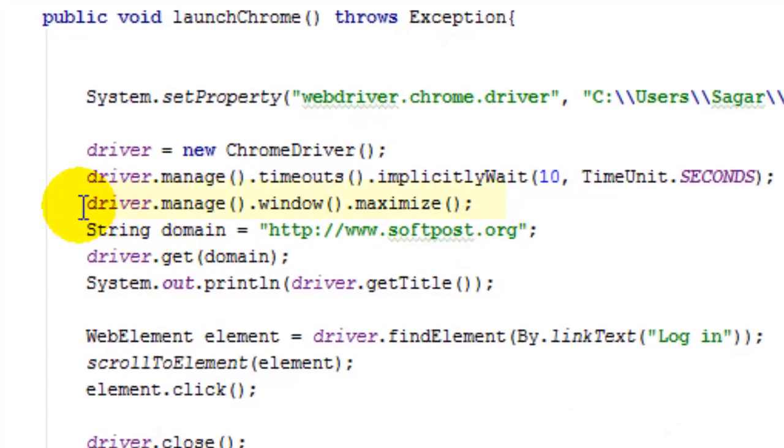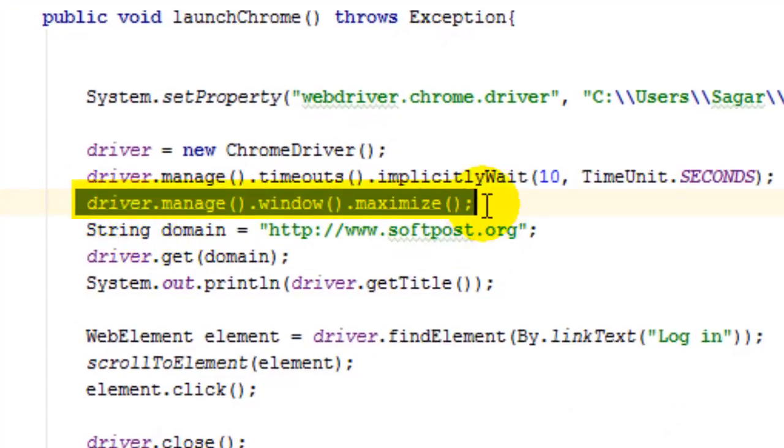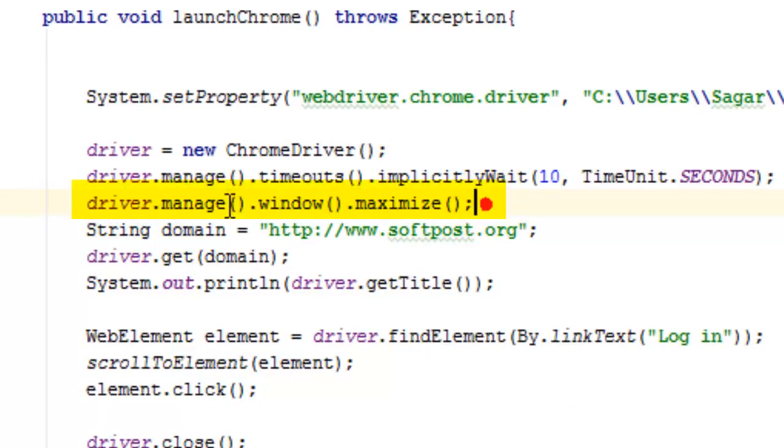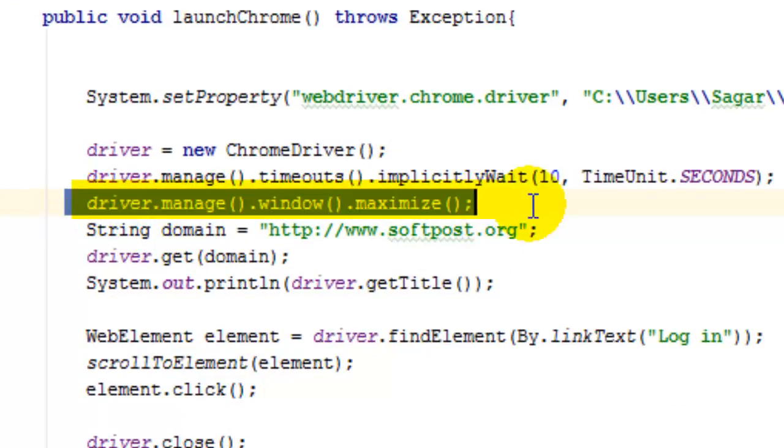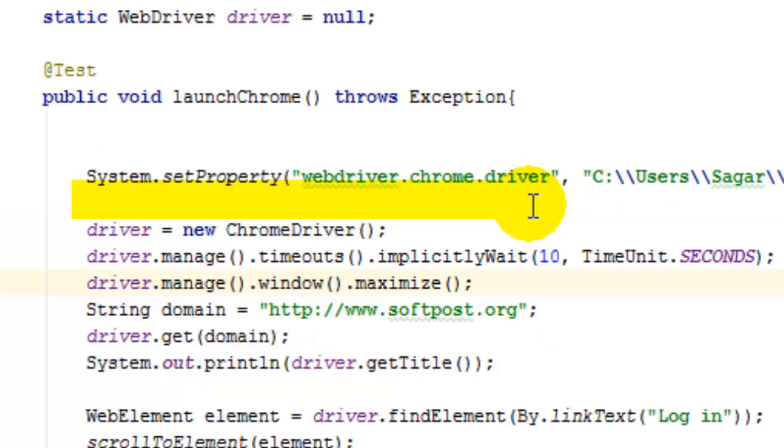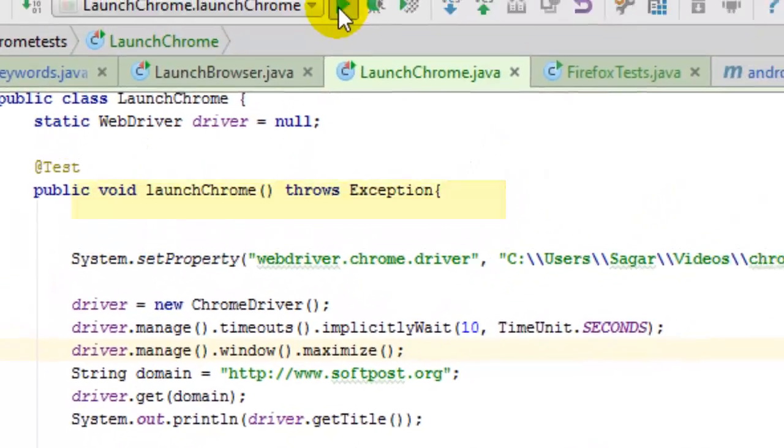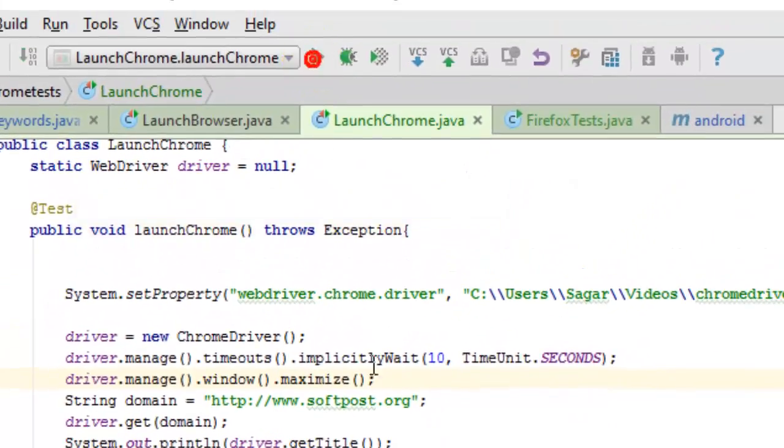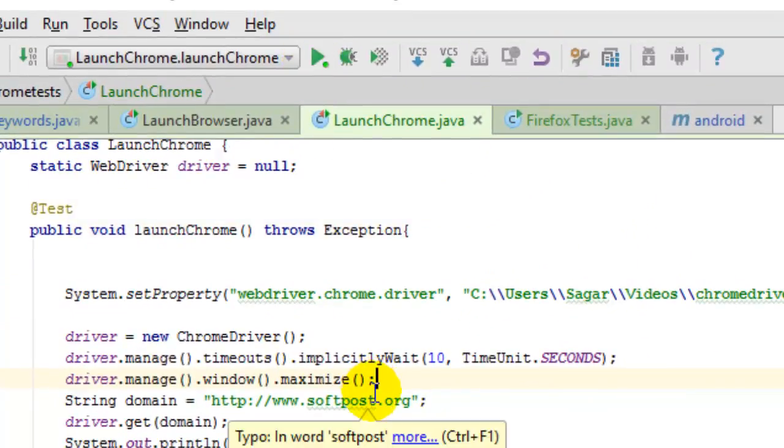As you can see, I have used the driver.manage.window.maximize statement, which will maximize the window. If I launch this program, you can notice that the browser window opens in maximized mode.